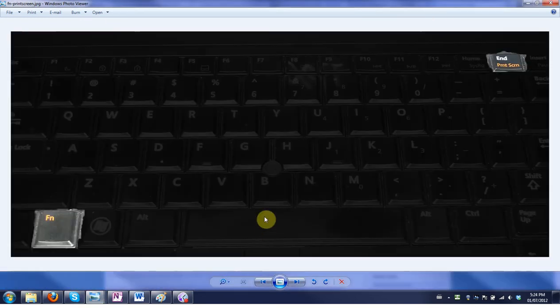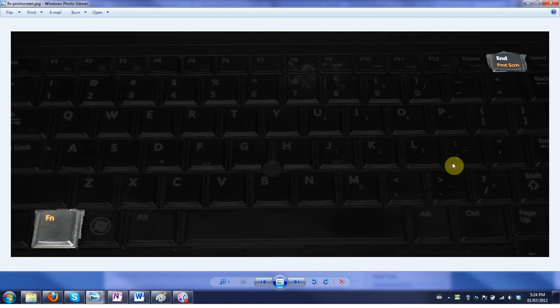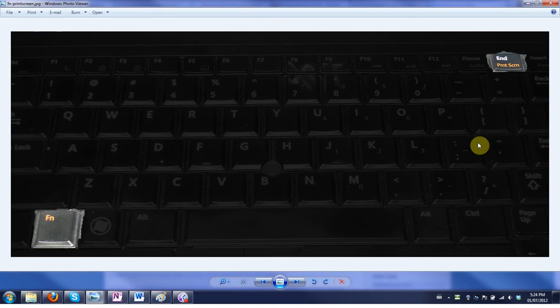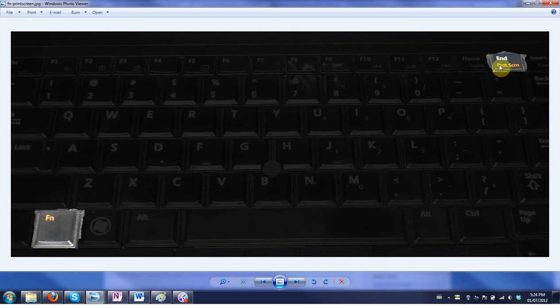More likely though it's shared with another button, like my laptop here I have to hit the function button and then the end button which is also print screen. So you hold down function and hit whatever button that is there.